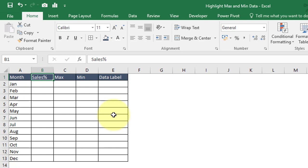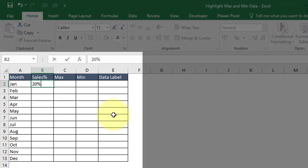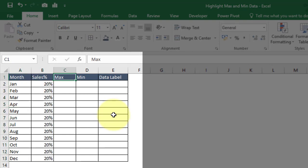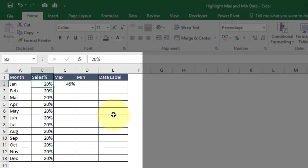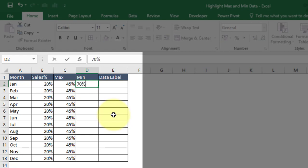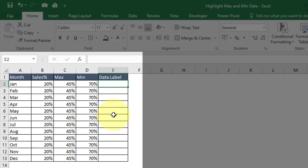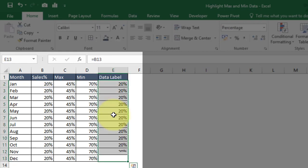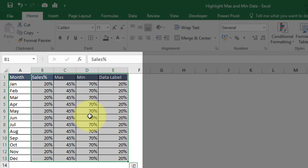Initially we'll use dummy data so we can draw the chart easily, then update the data points with valid formulas. Let's enter 20% in each sales cell. For Max, let's use 45%, and for Min, 70% — again, this is just dummy data with no logic behind it. We're just creating a gap between the lines so we can easily format them. The Data Label column should reference the Sales Percentage values.